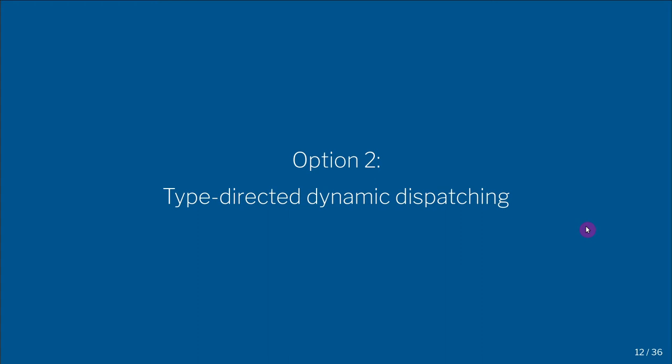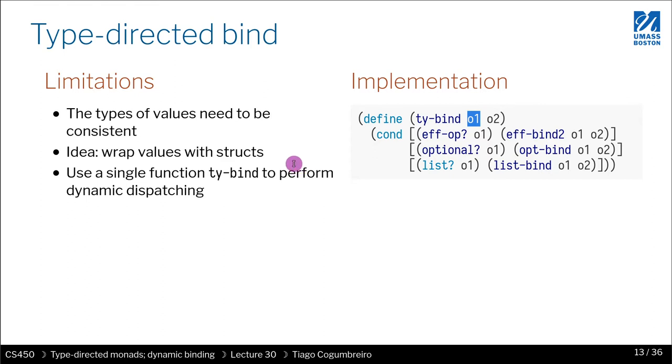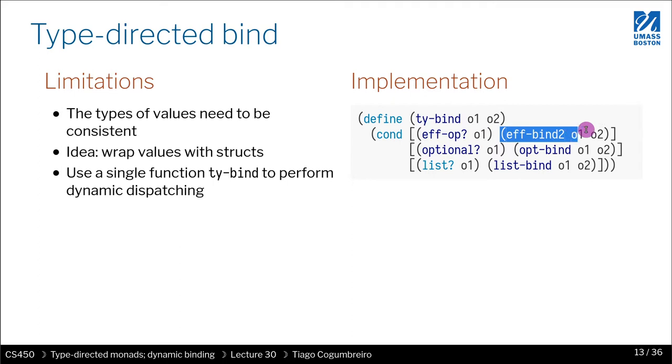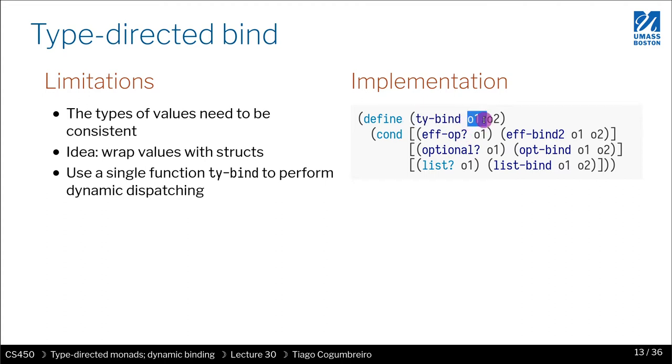The second strategy to implement dynamic dispatching is a type-directed one. The idea is that by looking at the first operation of a bind, we might be able to figure out what is the appropriate bind that we should be choosing. So the dispatching of the actual bind function is done with respect to the type of the first.